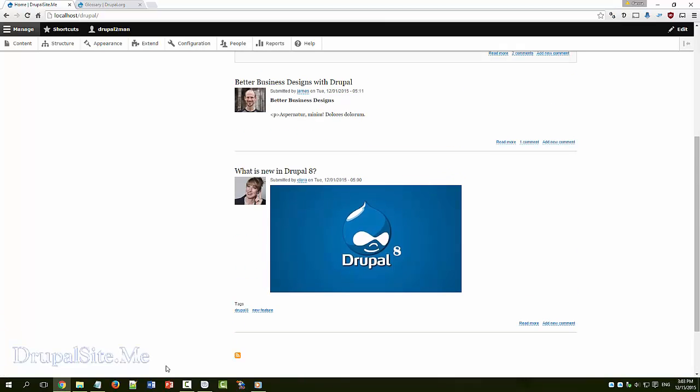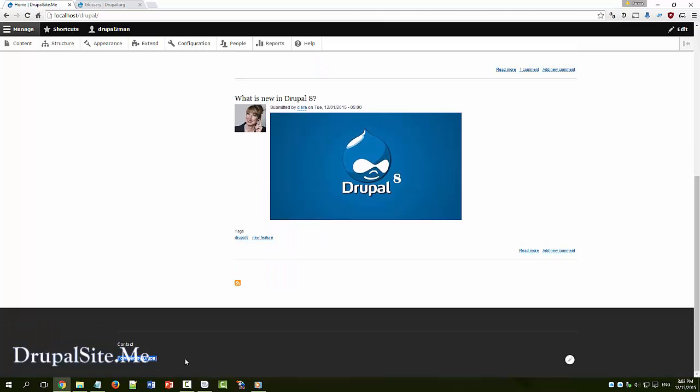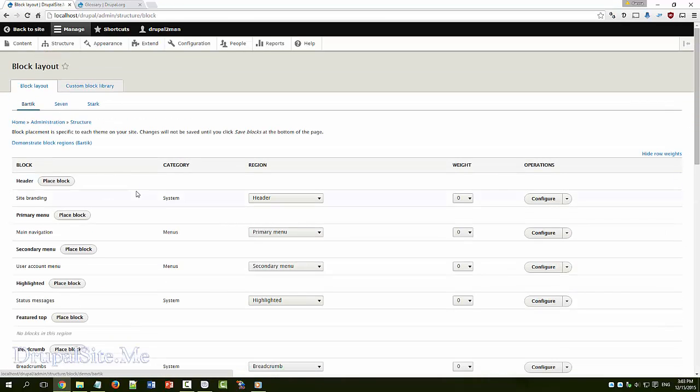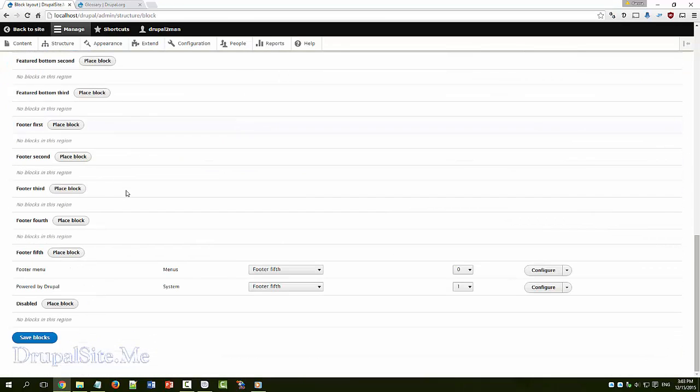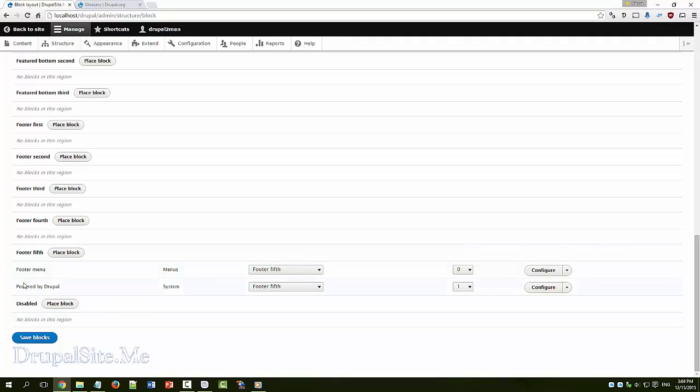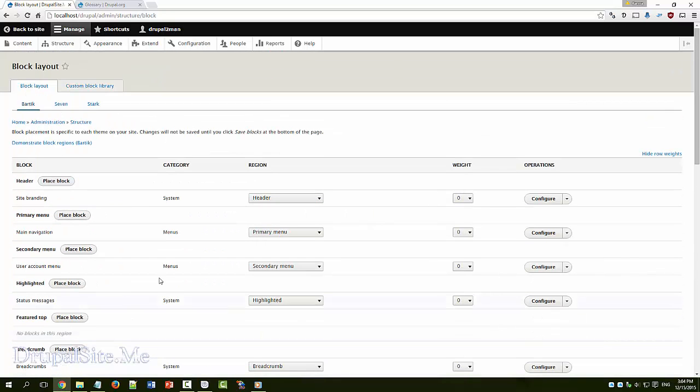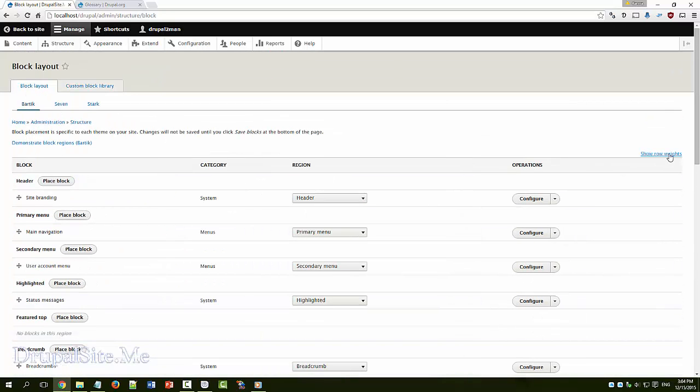If I don't want this at all, what you do is go to structure, block layout, there is a region called disabled region. All you have to do is you drop this over here. It's easy this way, hide row weight.